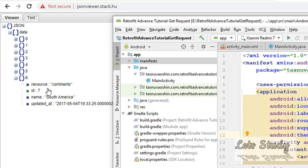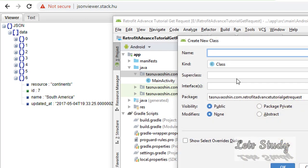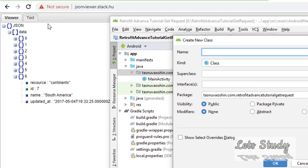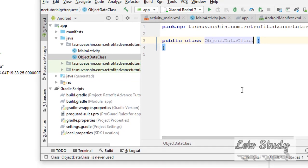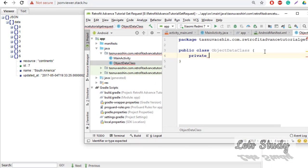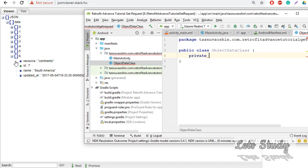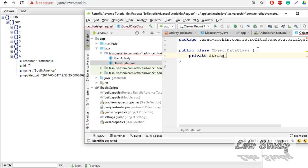What values does the dataset have? First of all, we have a class created. The class name is ObjectData. We have the ObjectData class. We will add a private field. We have to use Serialize annotation. Then private String — it is a String type. We have to do resource, then private Int.